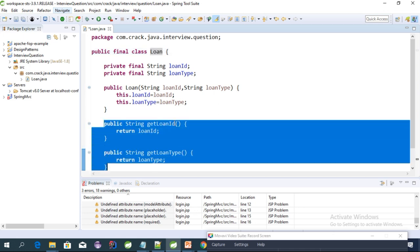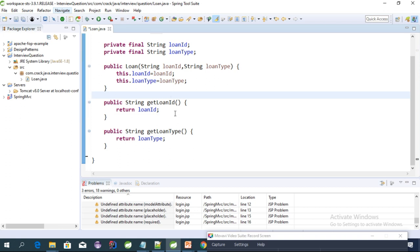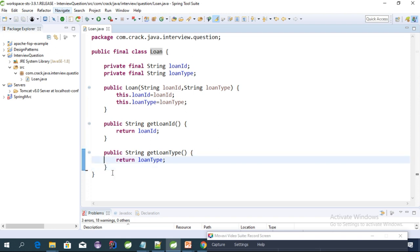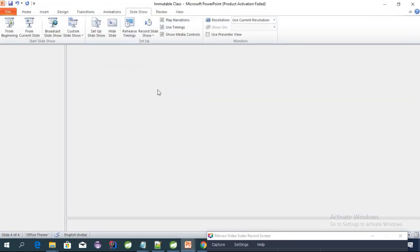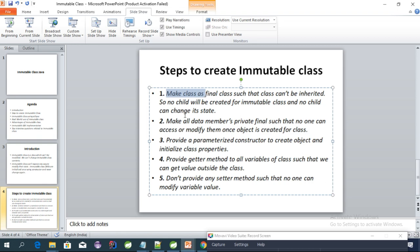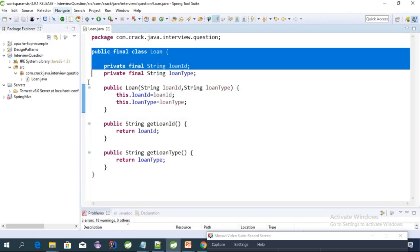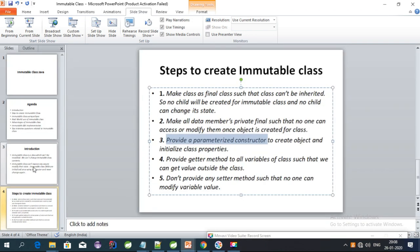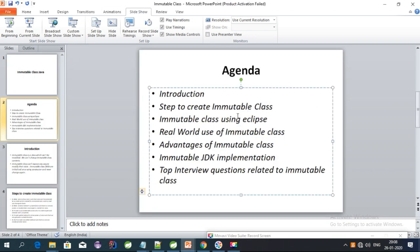We have the getter methods generated. We use getter methods to get the values of this class from outside the class. We do not provide any setter methods — if we provided a setter method, anyone could pass a value to it and modify the Loan class. All five steps are now covered: the class is final, all data members are private final, we have a parameterized constructor, we have getter methods, and there is no setter method. This is our immutable class.